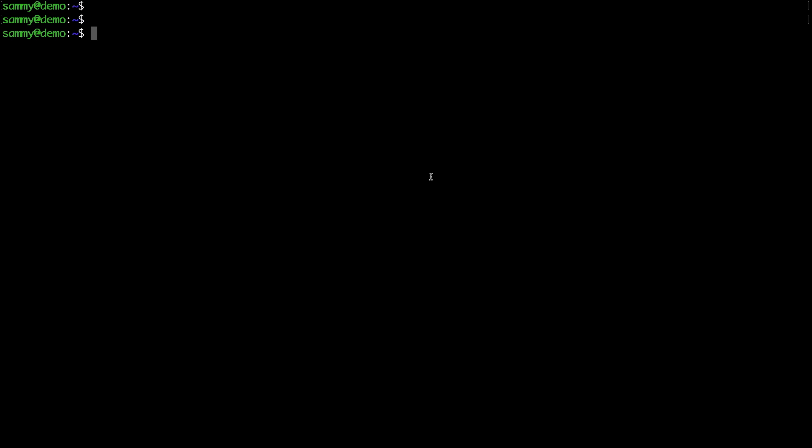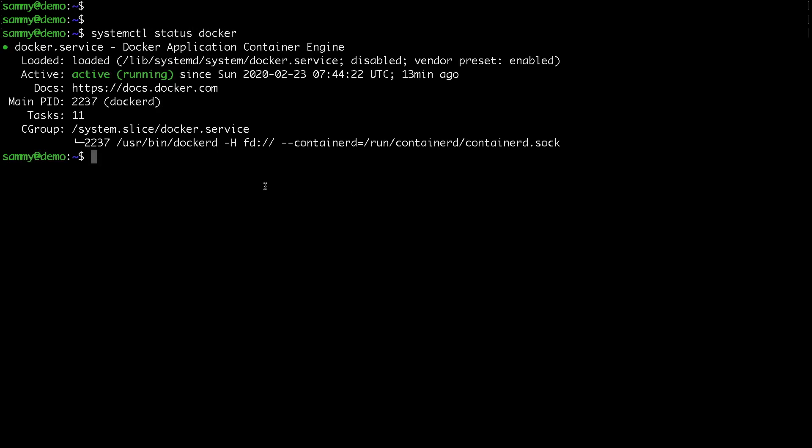I wanted to do a quick video on how to run multiple Docker containers on a single droplet with nginx reverse proxy. I have a Ubuntu droplet with Docker already installed, and you can see that Docker is already running.